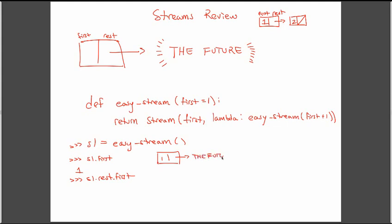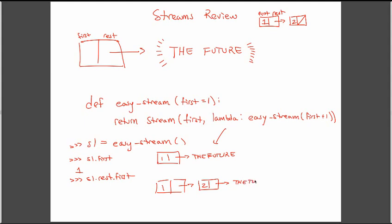So what does this actually look like? So we start our easy stream with a one and the future, which is really just this lambda function that we've defined. And when I call s1.rest.first, my s1 now looks like this. One points to two points to the future.